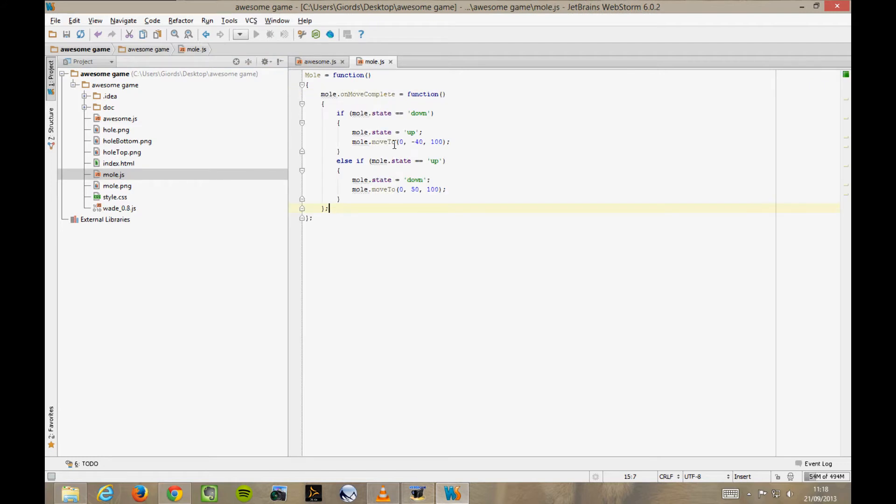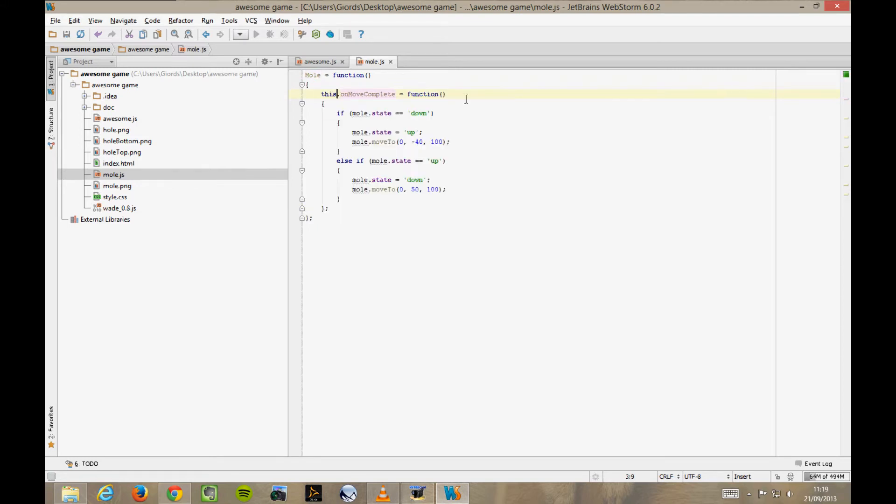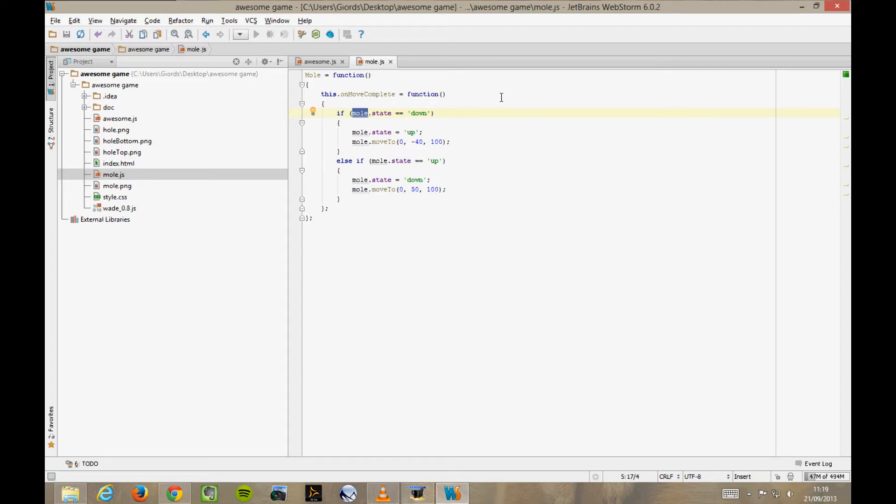Of course, now we want onMoveComplete to be a member of the mole function, so we have to change mole to this. But now, inside the function, we're still referencing a variable called mole, with a lowercase m. This variable doesn't exist here. And in fact, if you're using WebStorm, it's going to be underlined. And if you put your mouse over it, it's going to tell you unresolved variable.